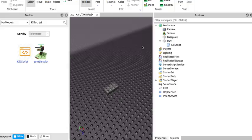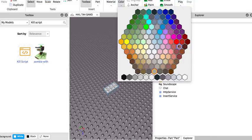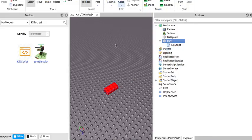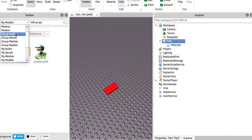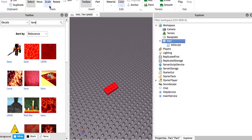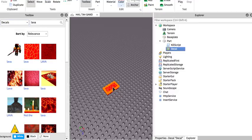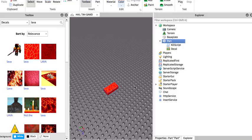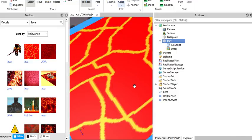So this is good for making like Obies. You can color it like red and put like lava on it, I guess. So see?